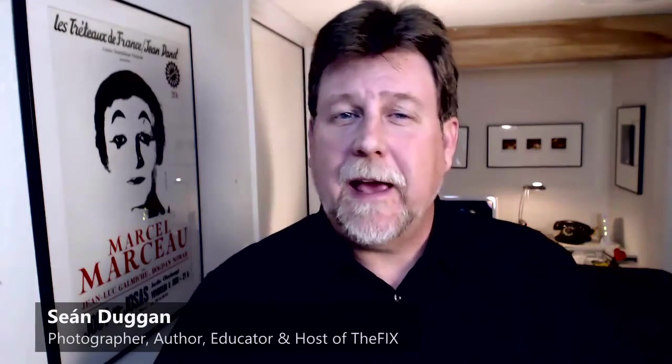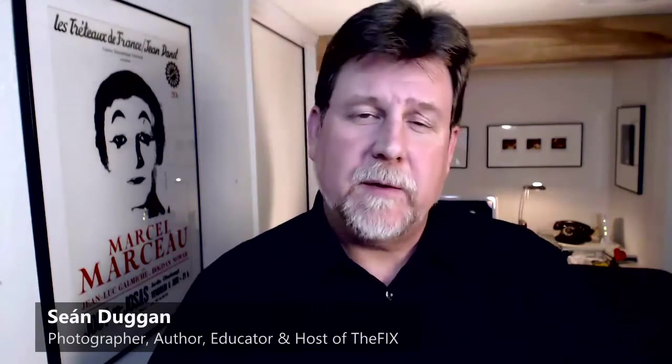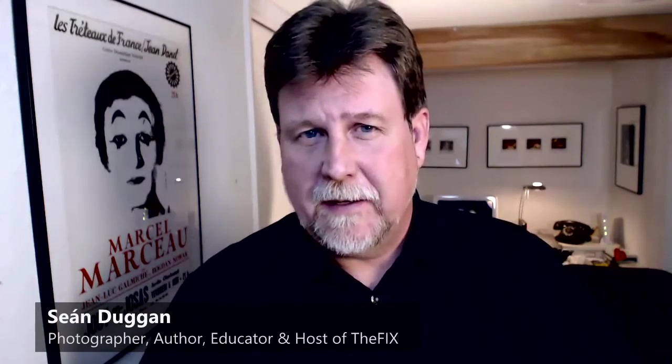Hi, I'm Sean Duggan, and welcome back to another episode of The Fix, the podcast about Photoshop, Lightroom, post-processing, and all the cool and creative things we get to do with our images after the shoot.